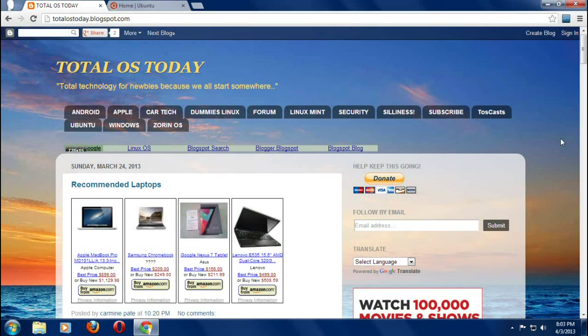All right, welcome back. If you haven't already, please take a look at the introduction to this Ubuntu for Dummies 2013. For this episode, we are going to take a look at some downloading options for all of you Linux newbies out there who want to try Ubuntu.